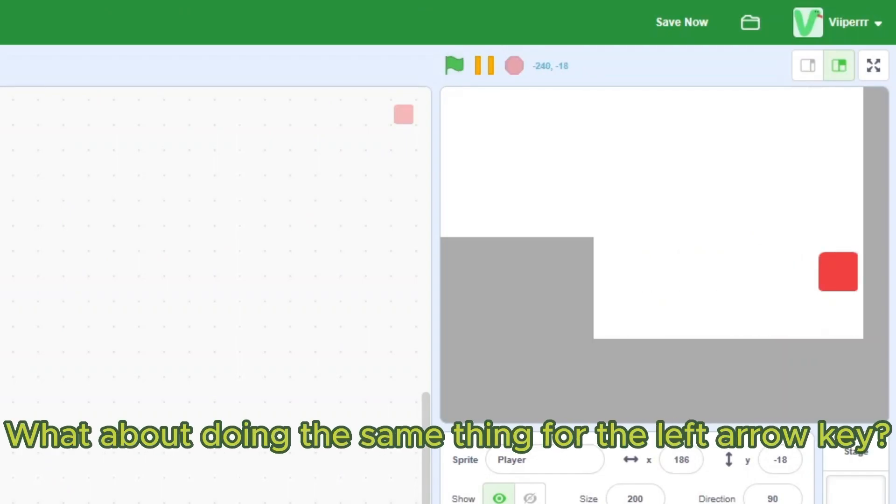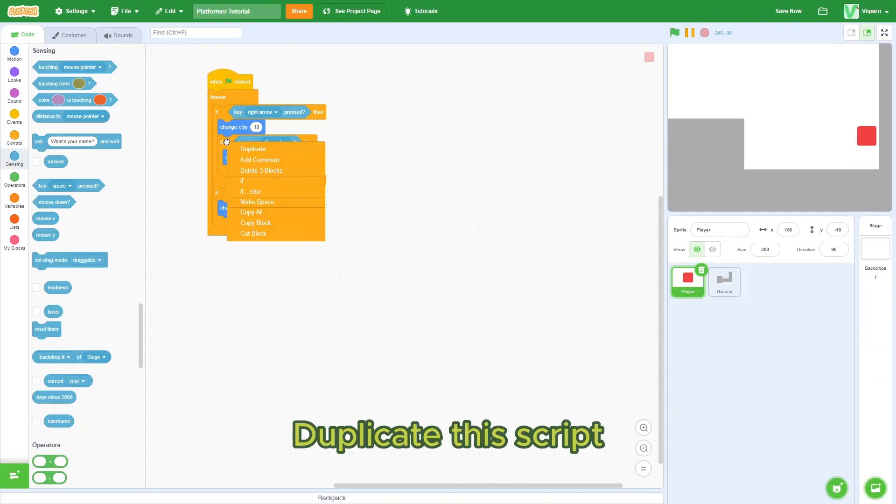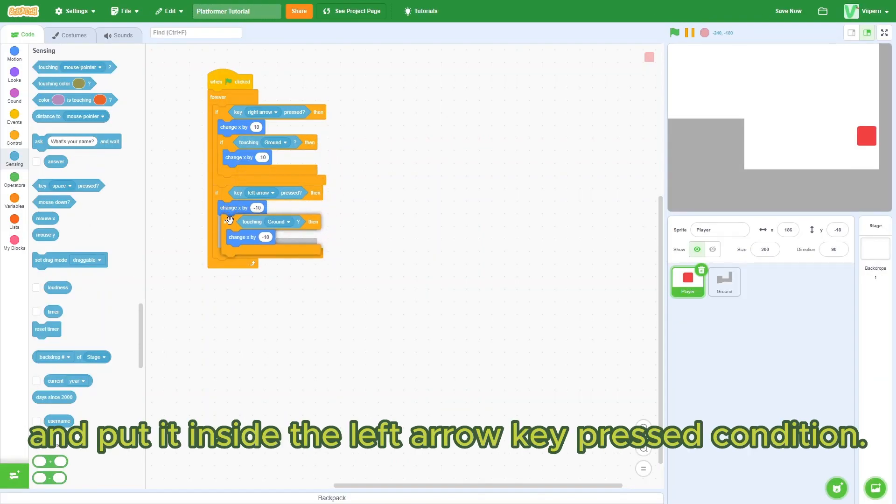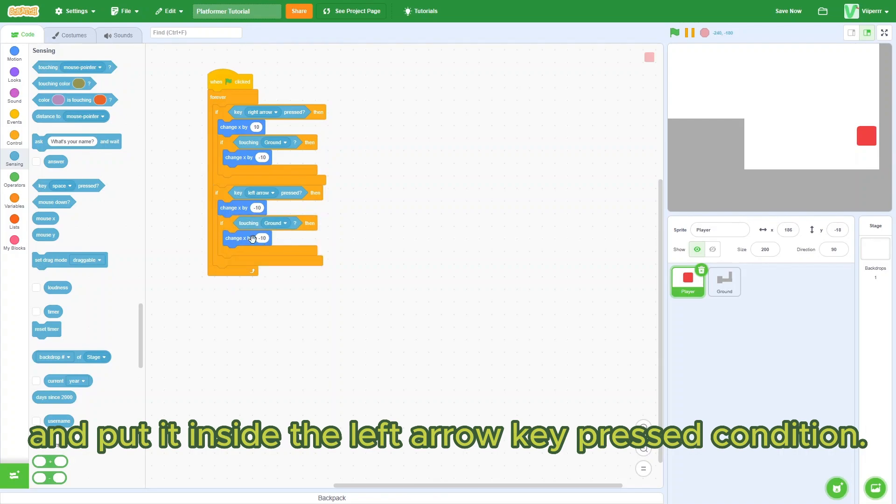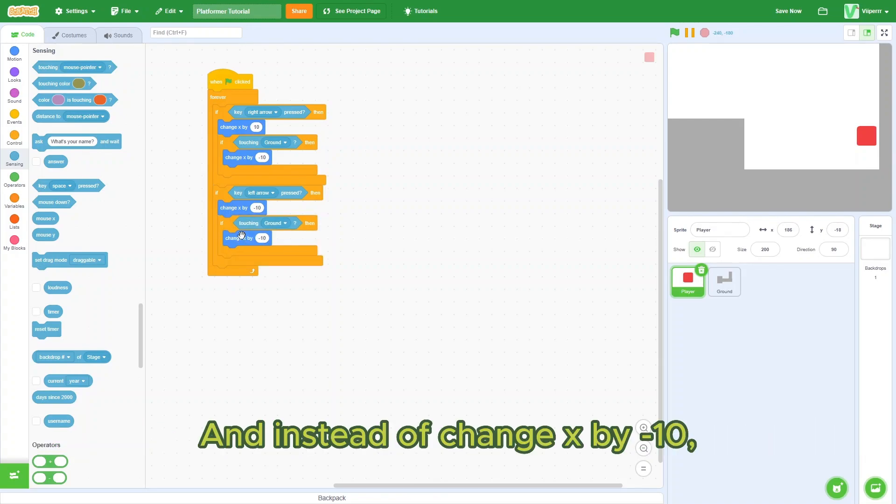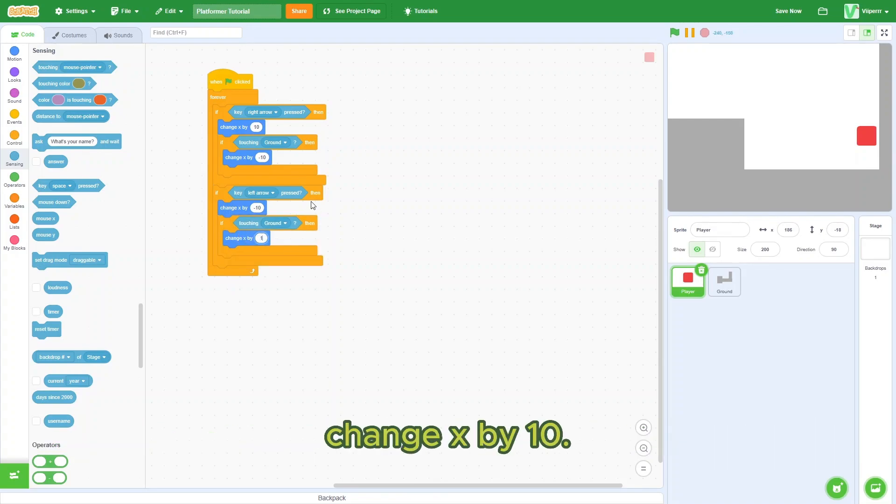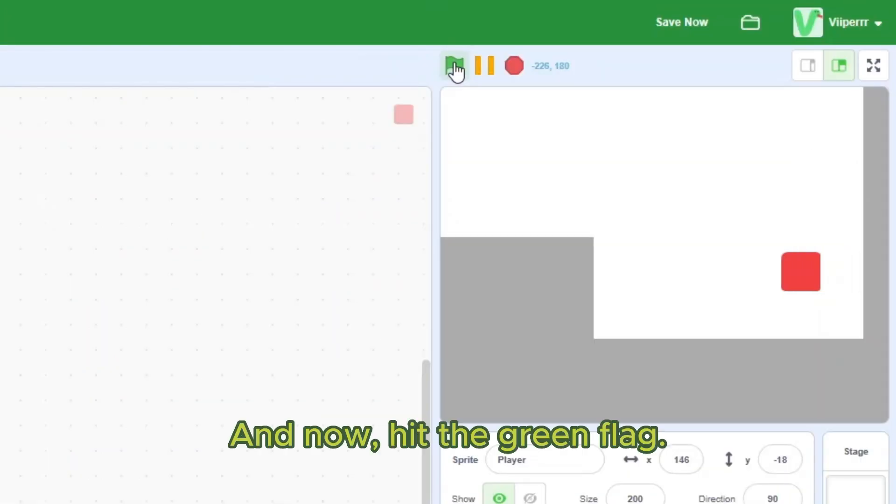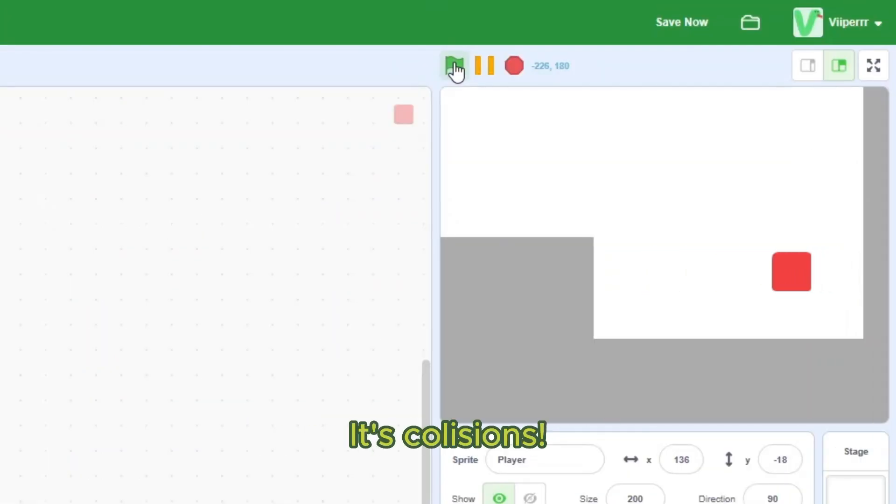What about doing the same thing for the left arrow key? Duplicate the script and put it inside the left arrow key pressed condition. And instead of change x by negative 10, change x by 10. So this is the same effect. And now hit the green flag. There's collisions.